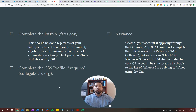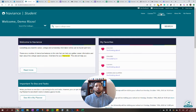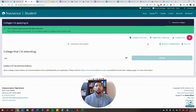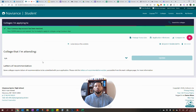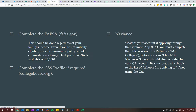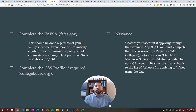Next, Naviance. I did a full screencast on Naviance about 10 days ago, so you can check that out. But just a quick overview: if you're using Common Application, you can match your Common App account by going to "colleges I'm applying to," and then there's going to be a button right here that says "match." You plug in your email address associated with your Common App account, your birth date, and click match. It creates an interface between the two, and then all of your Common App schools will populate right here.